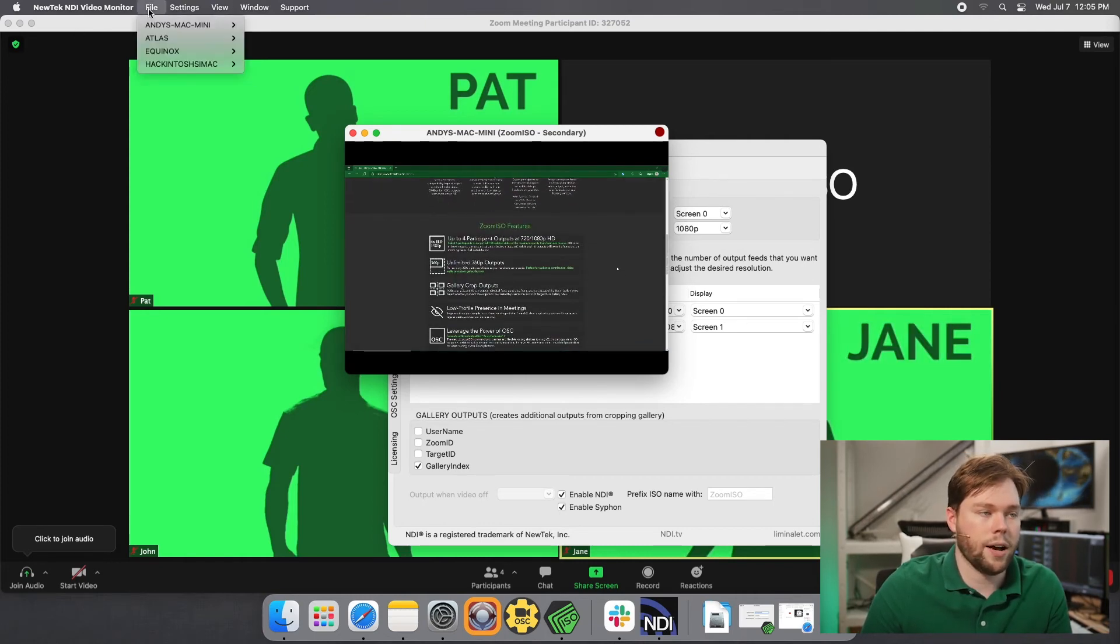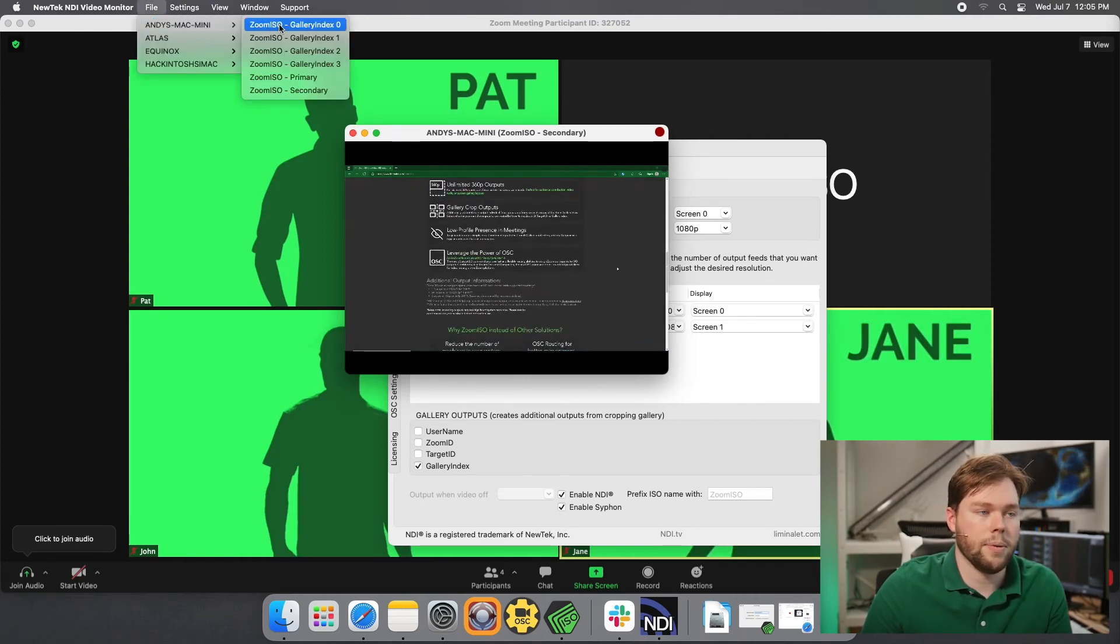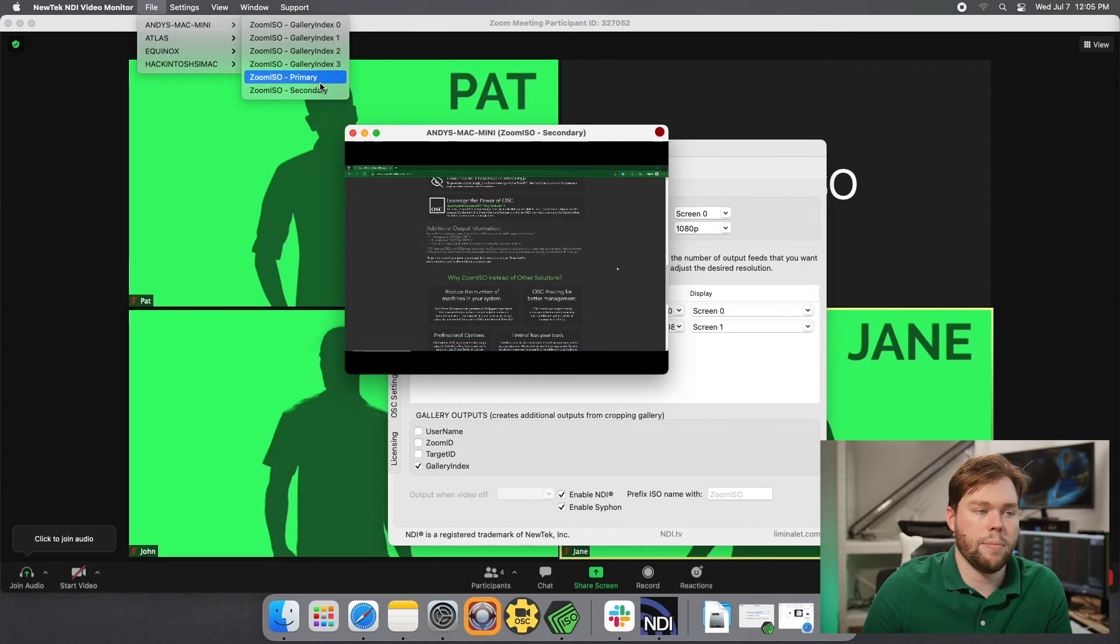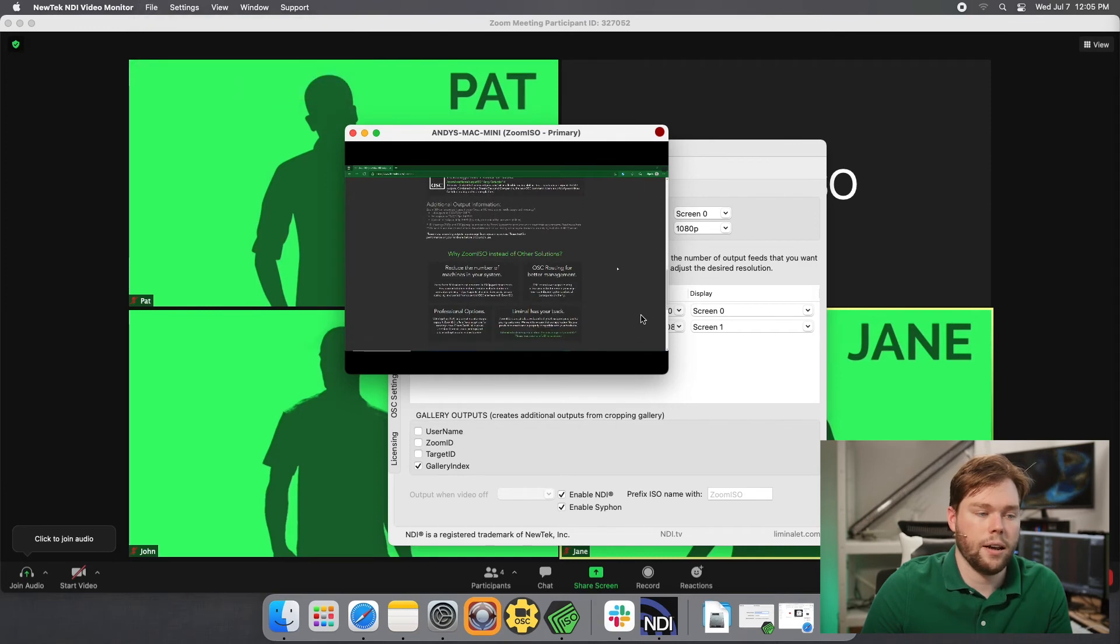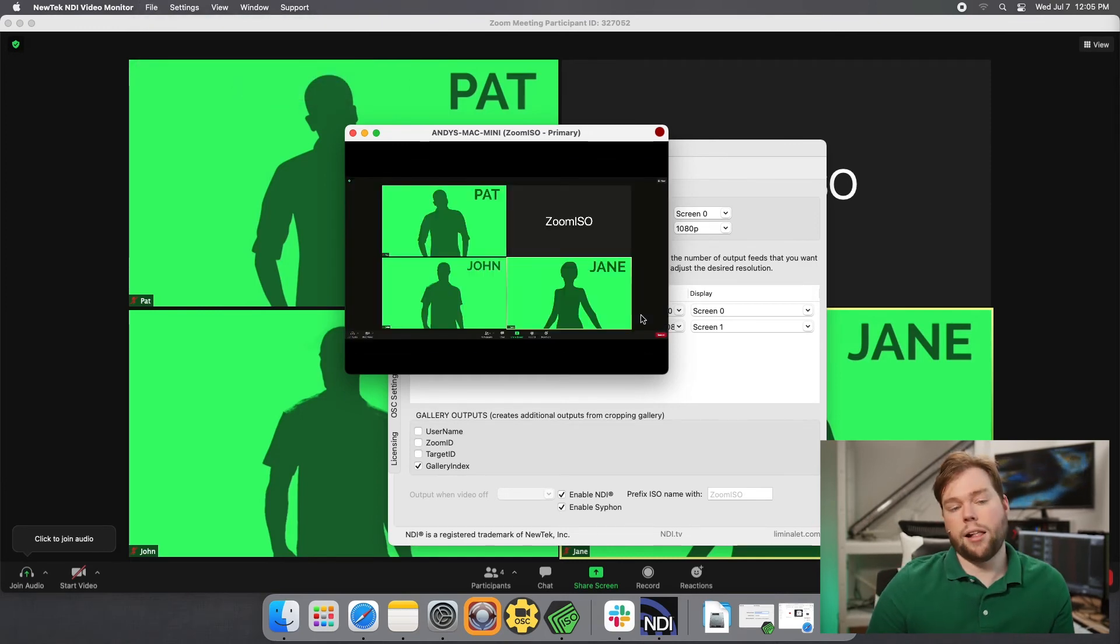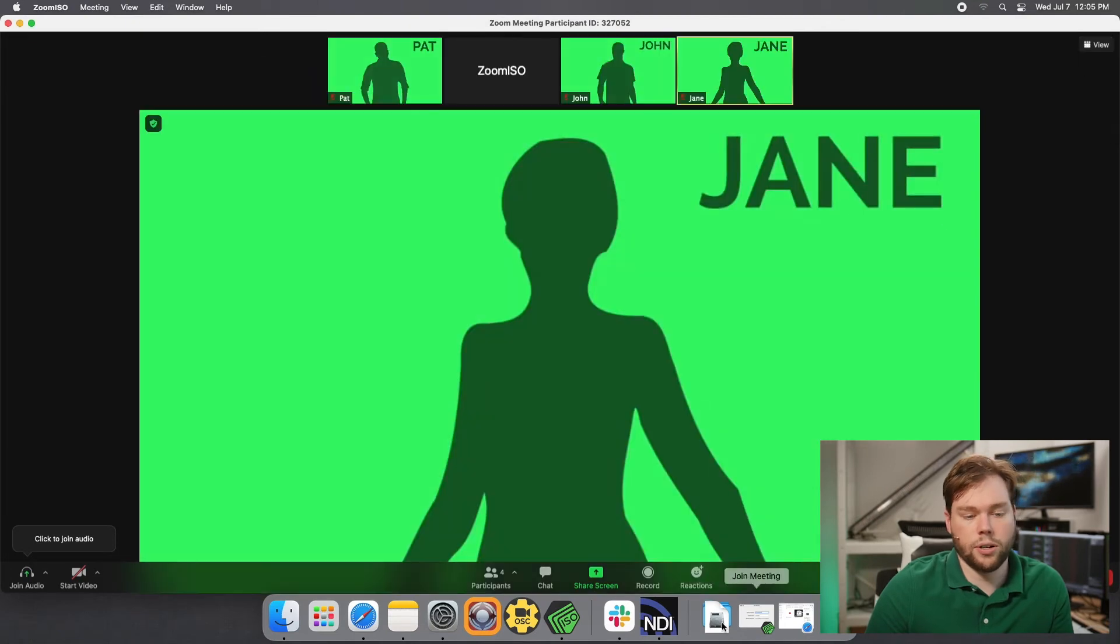And if I go back to file, and I go to Mac mini, and I choose primary again, I have the gallery view. So the gallery view is maintained. And that can also go back to speaker view if I want.